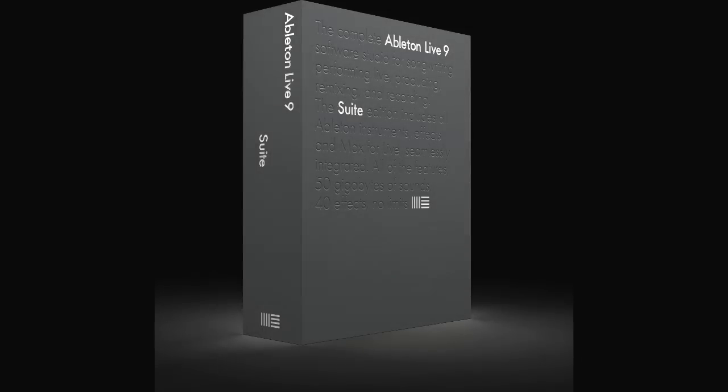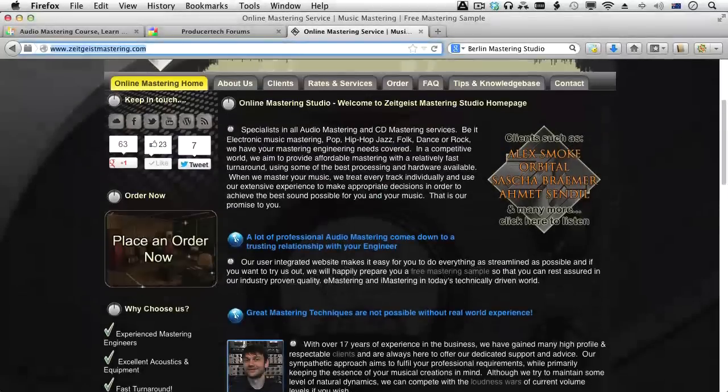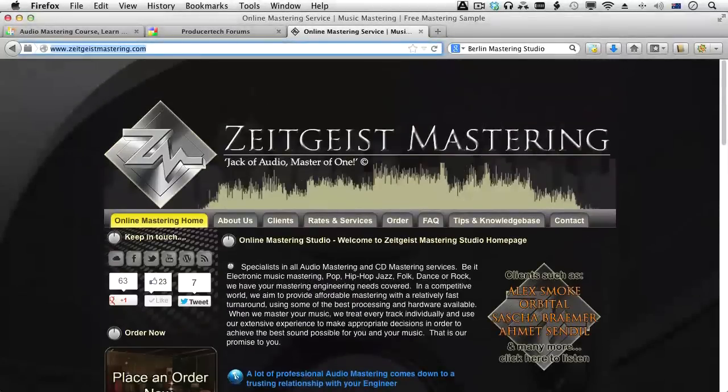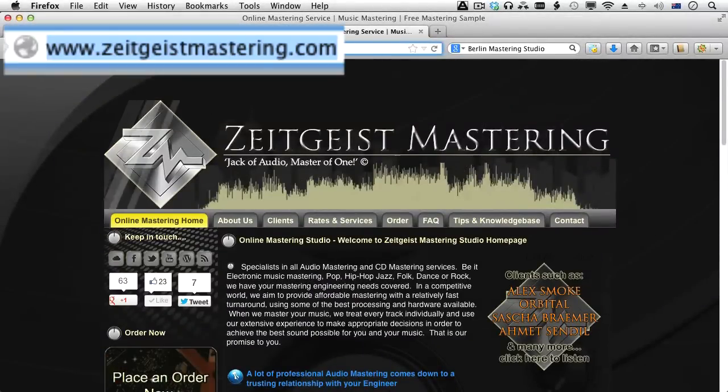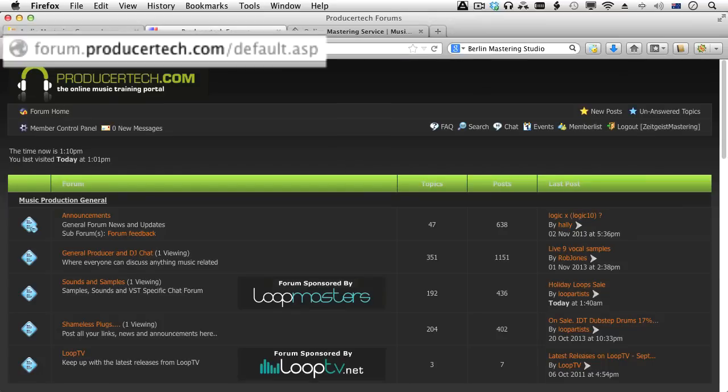All of this within Live 9, so you won't have to spend an extra cent to be able to follow and recreate everything in this course. I'll also be here to help you along the way, and you can contact me through our website or through the Producer Tech Forum.